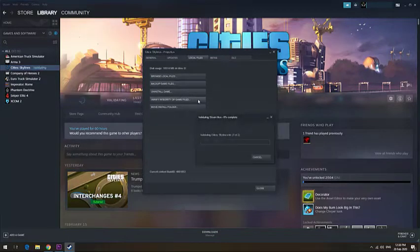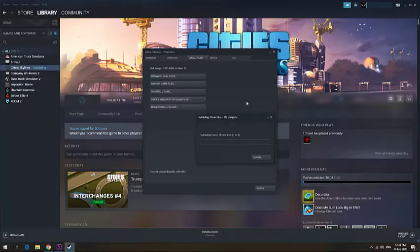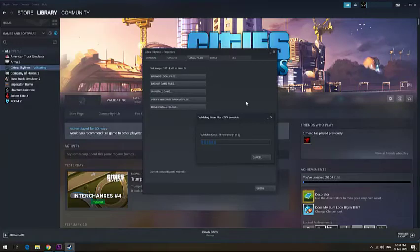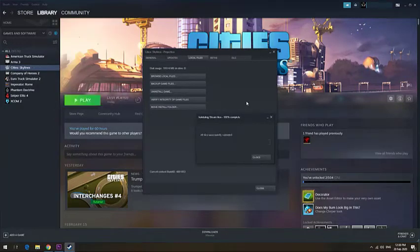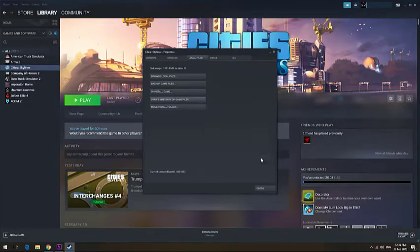It may take a few seconds to a minute for Steam to check, just wait for it. After that, you can launch your Steam game.